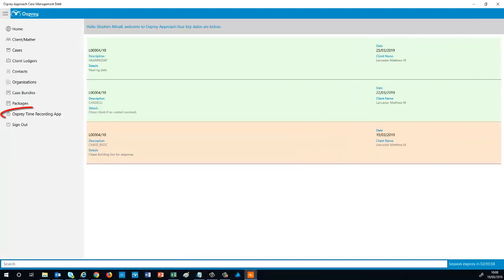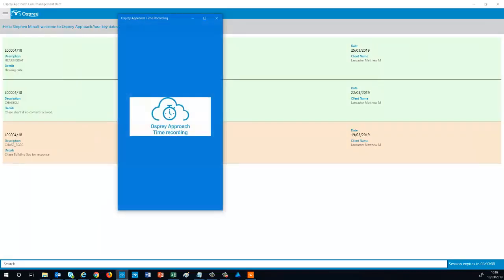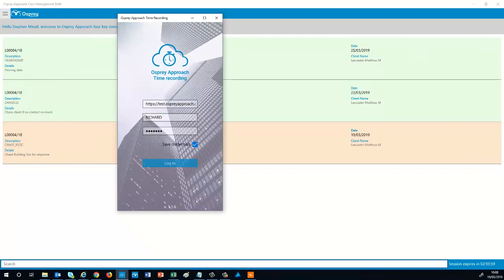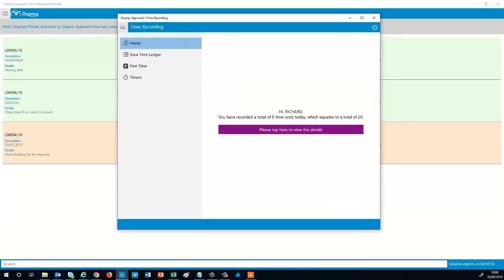Should you wish to perform any time recording, select the option for the Time Recording app from the menu. If you have our Time Recording app installed, then it will appear for you to log in. If the app is not installed, then you'll be taken to the Windows Store and prompted to download it. Simply log into the app with your usual Osprey credentials and begin recording your time.